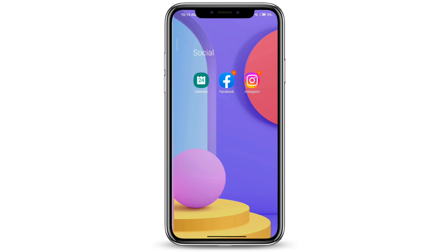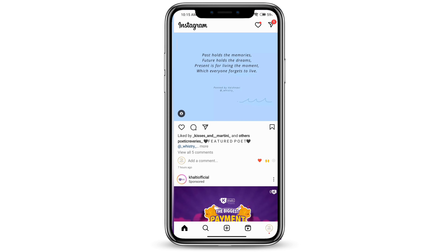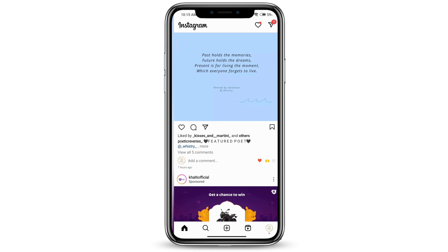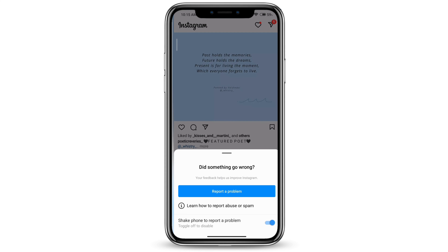If that also doesn't work for you, you can go ahead and click on Instagram. Take a screenshot of where your Reels is not showing, then shake your phone and click on Report a Problem.